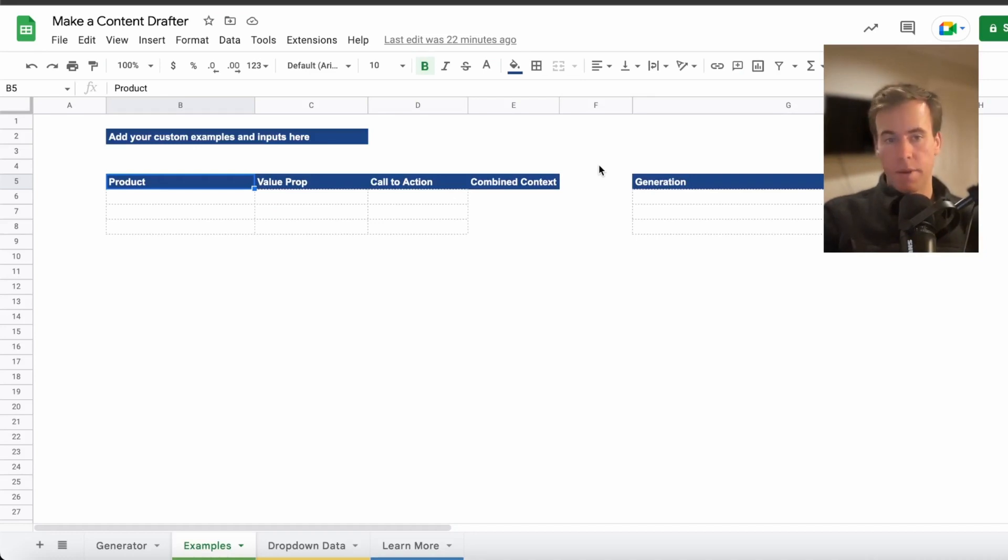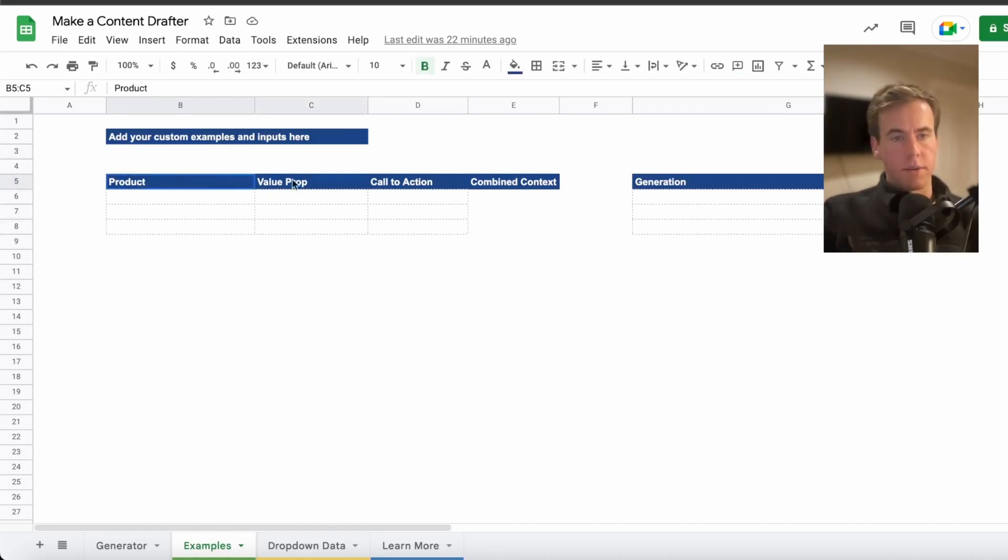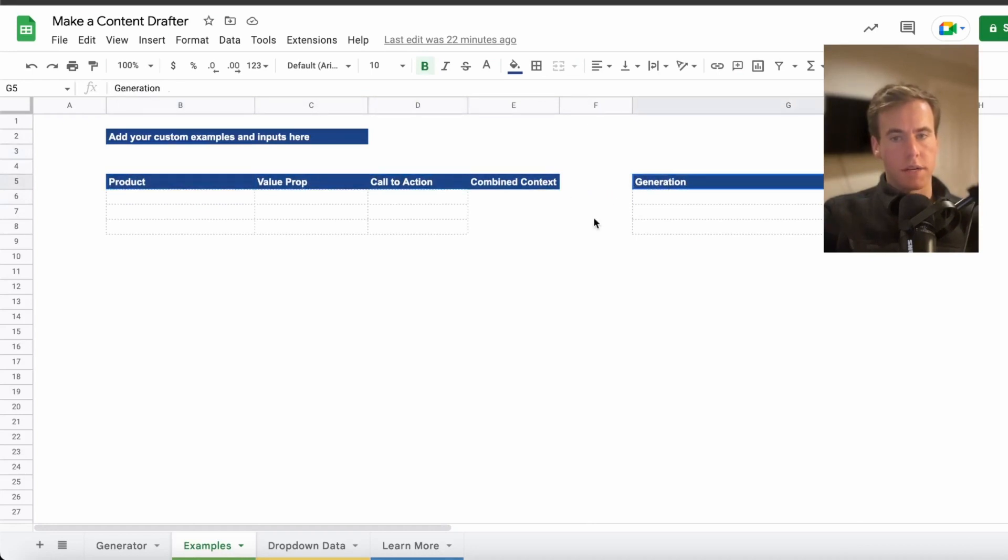And that's exactly why we're using the tool right now. It's not Google Docs. It's maybe not the writing tool you think of, but you'll understand why it works so well as a spreadsheet tool. You can see we have some headers: product, value prop, call to action, and generation.